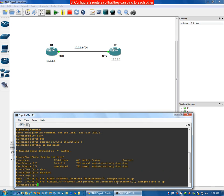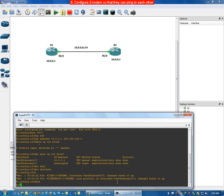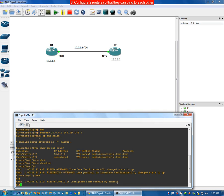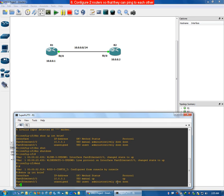Type 'end' or press Control+Z to come out of config mode. Now if we run 'show ip interface brief', it shows that interface F0/0 has been assigned the IP address and it is up and running.